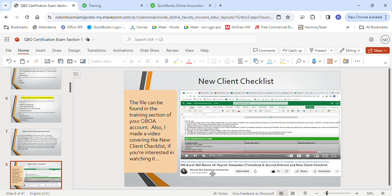Make sure column titles match the QBO setup for the section you're importing into. Check the content, fill in missing information, remove unneeded information, and correct any mistakes. The last thing is to make sure your file doesn't exceed 2 megabytes or the 1,000-row limit — if it does, you'll need to split it into different uploads. To import, go to the gear icon and then Import Data.